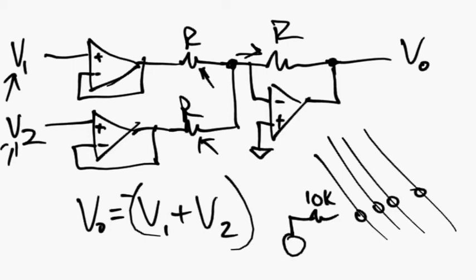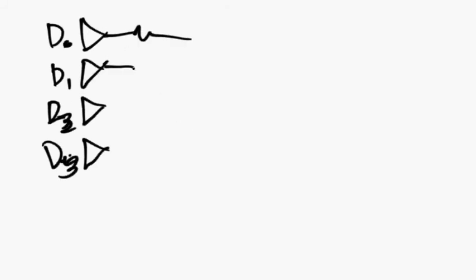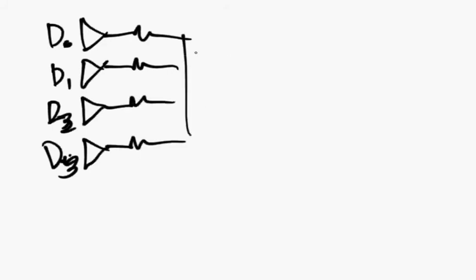An adding circuit can also be used in a similar configuration to create a digital to analog converter. So you say you have four digital bits. If you have four digital bits and you have resistors going from each one of them to that adding node that we showed earlier, then what you will see...